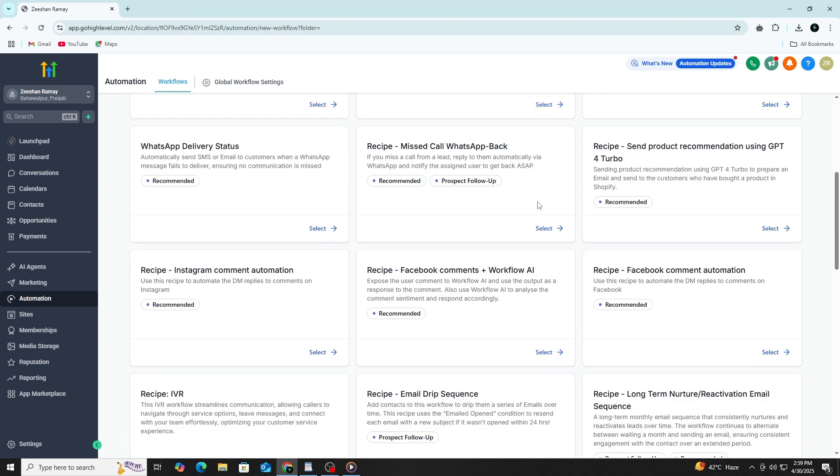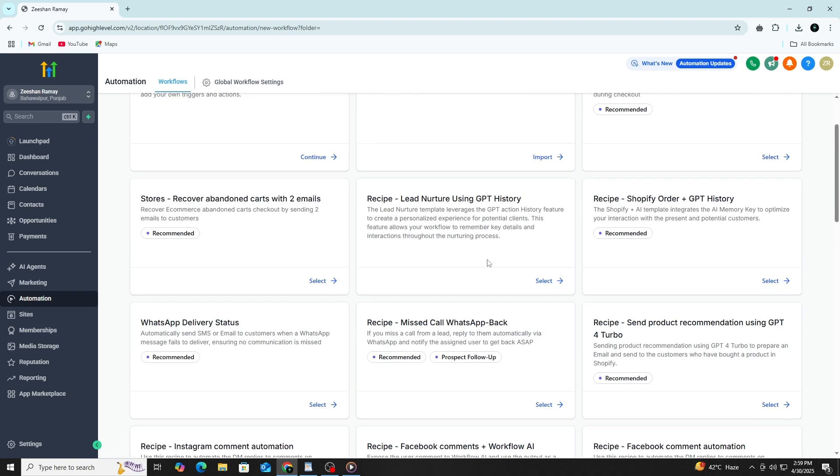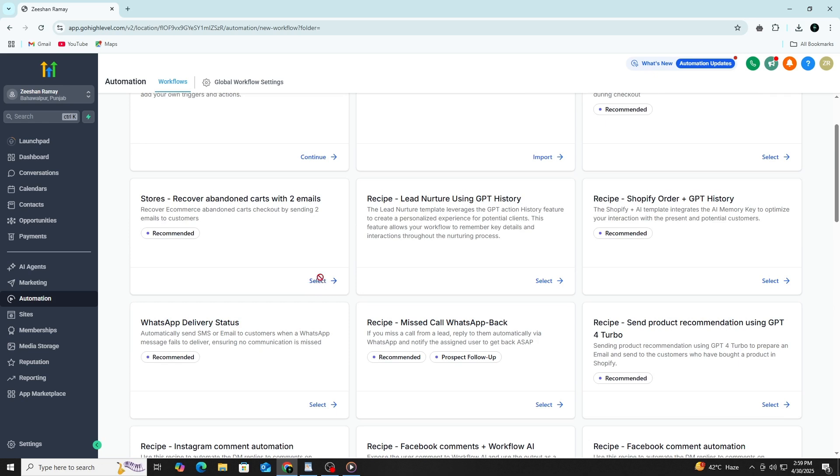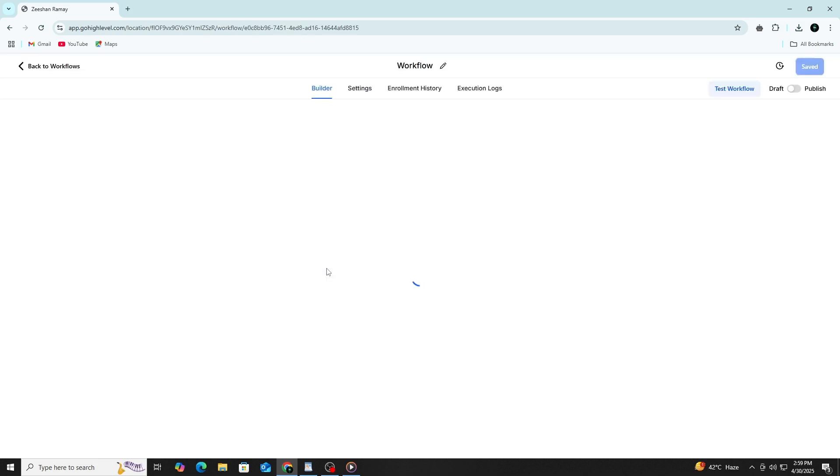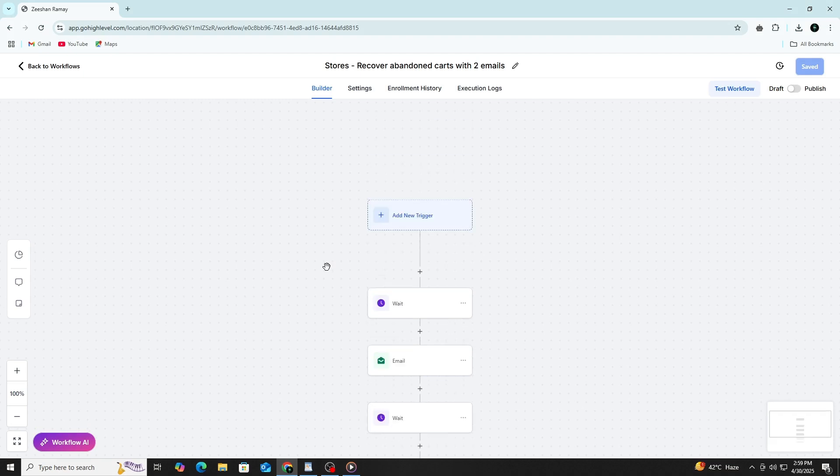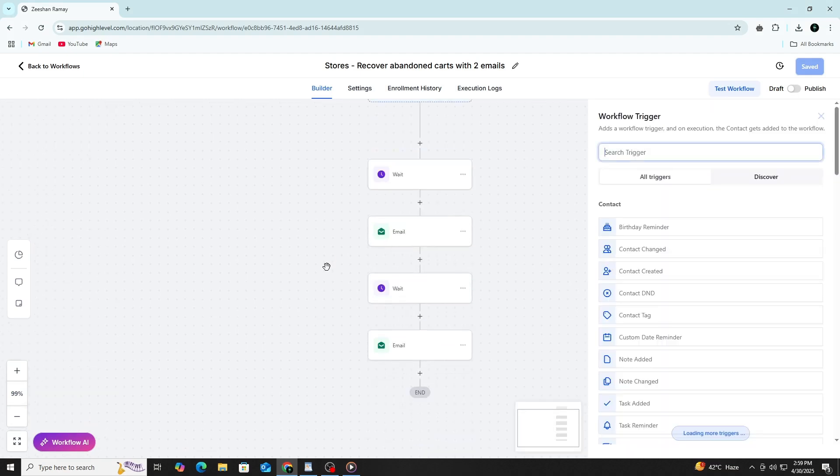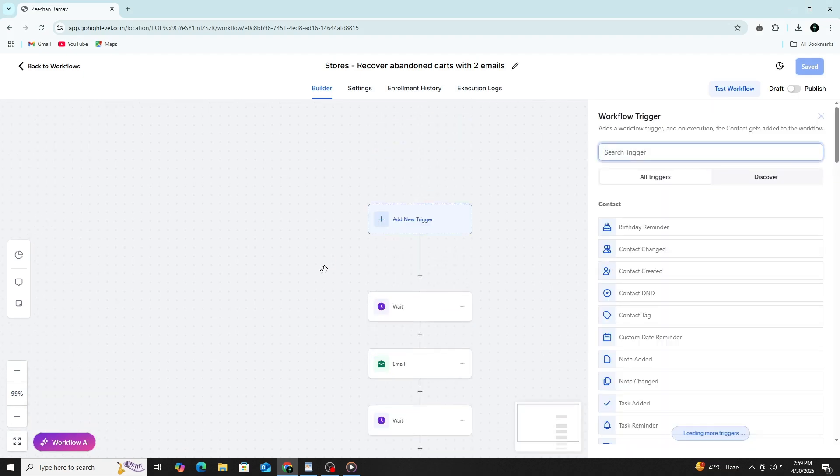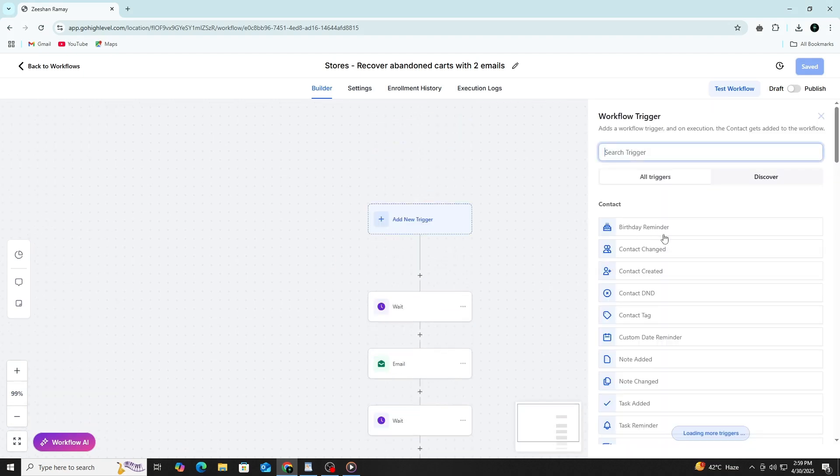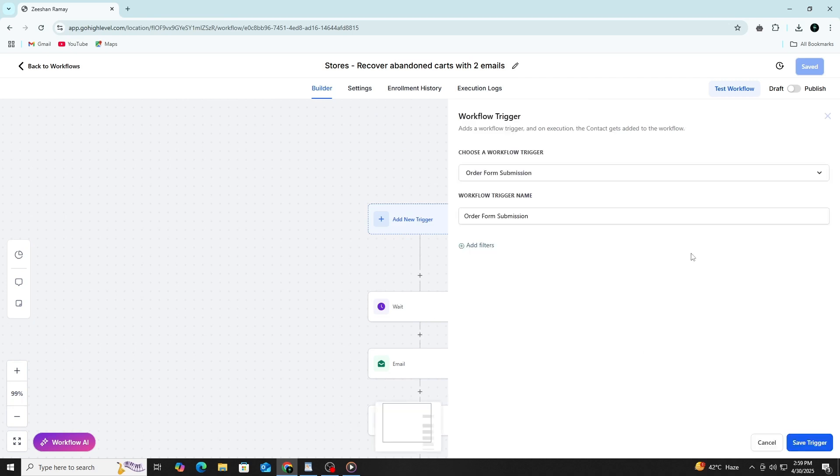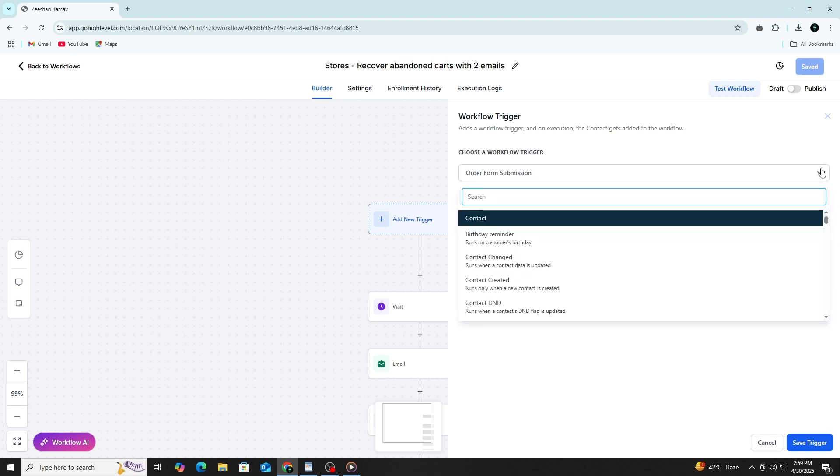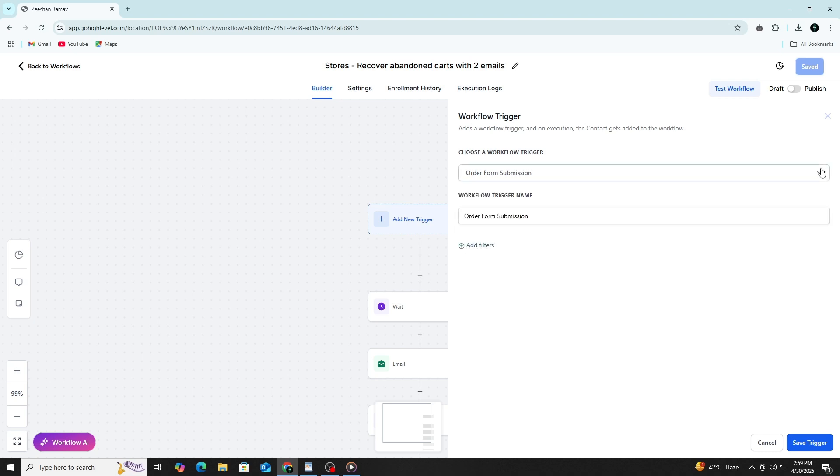By testing workflows, you confirm that each trigger and action fires at the right time with the correct content. To build a perfect automation in GoHighLevel, you begin by setting up a trigger. A trigger is the starting point of your automation. It could be an event like someone submitting a form, booking an appointment, or getting a specific tag applied to their contact profile.